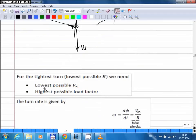You want the highest possible load factor. Small r means you have a highly maneuverable aircraft, and this becomes especially important for fighter airplanes.